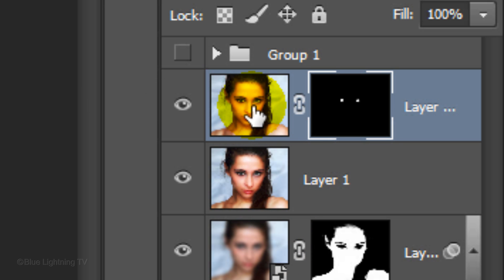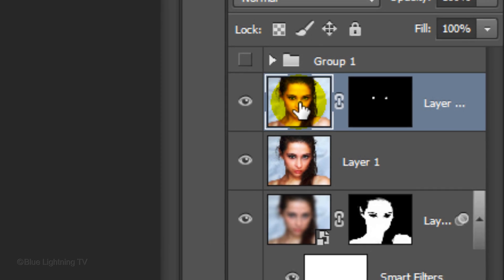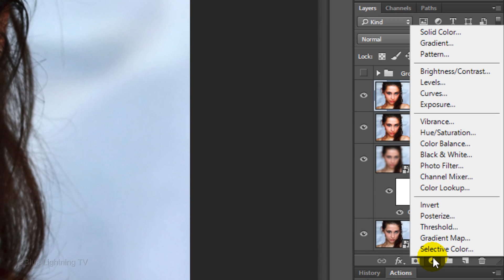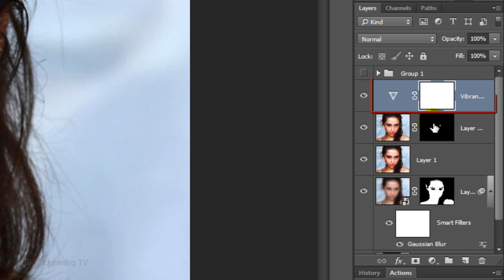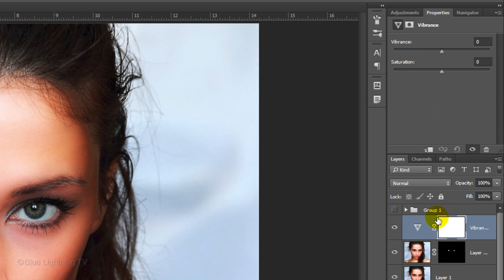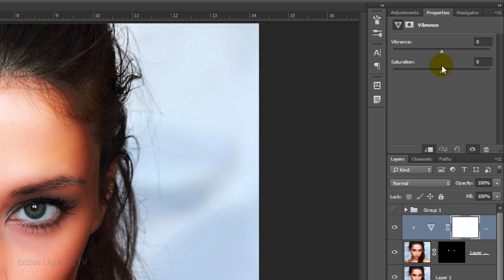Click the photo to make it active and click the Adjustment Layer icon. Choose Vibrance and click the Clip to Layer icon to restrict the adjustment layer to just the irises. Slide the Vibrance and the Saturation all the way to the right.